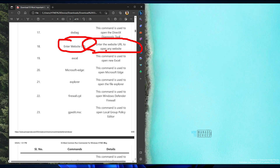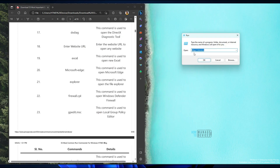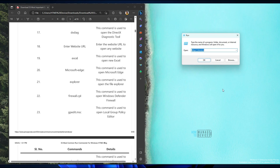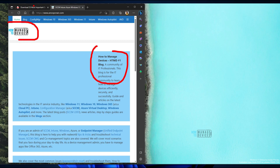You can also enter a web URL from the run box to open a website directly — that's really interesting. Just type the URL of the website you want to open and it will open directly in your browser. As you can see, the site is getting opened now — that is the magic of the run command.